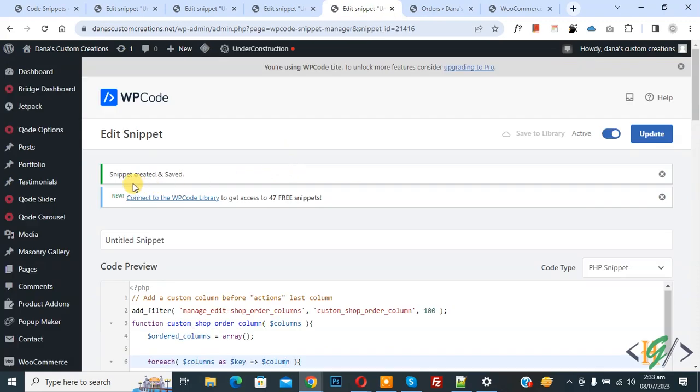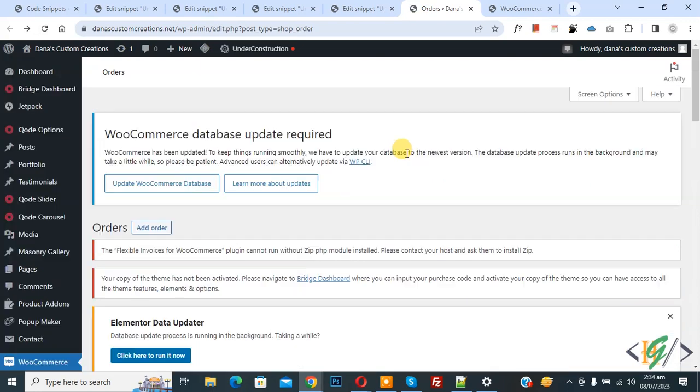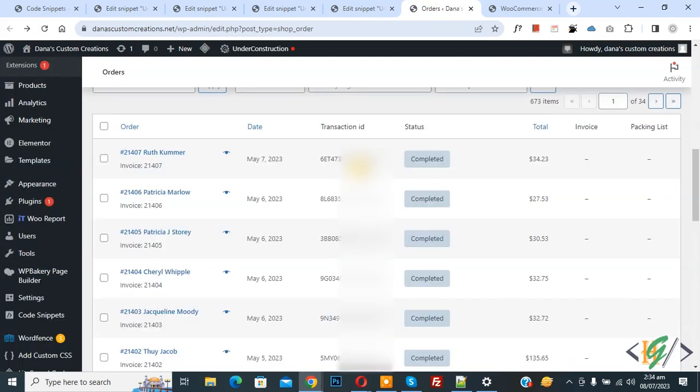Now snippet created and saved. Go to order page and refresh the page. Now scroll down you see transaction ID. So this is transaction ID of order.